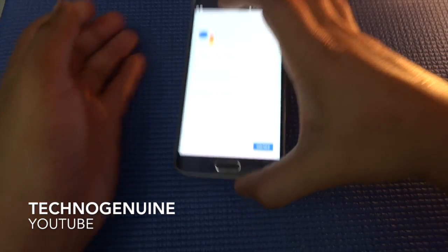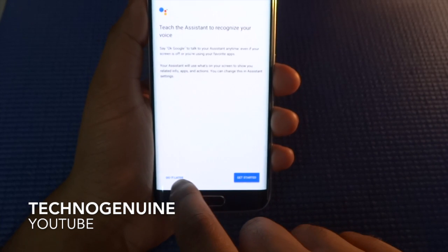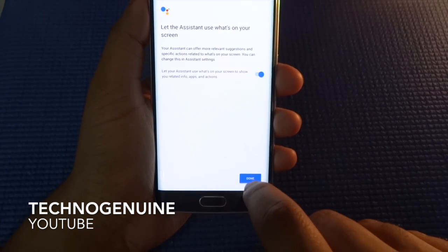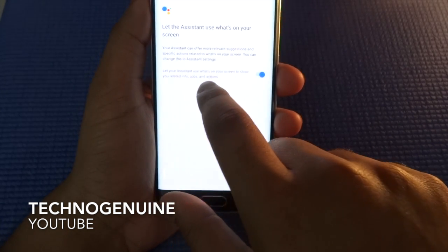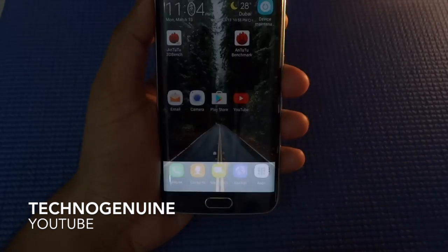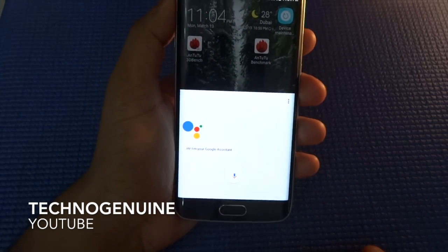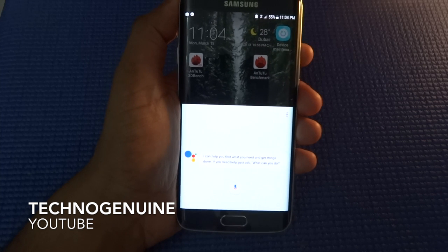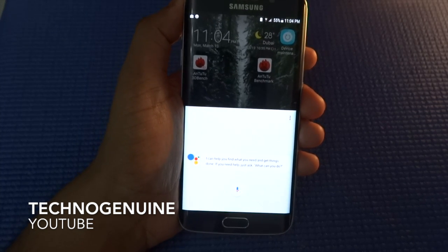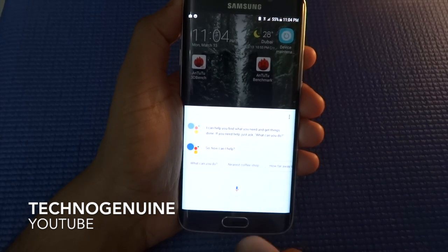Now press Continue, then press Do It Later, then press Done. Hi, I'm your Google Assistant. I can help you find what you need and get things done. If you need help just ask what can you do. So how can I help?